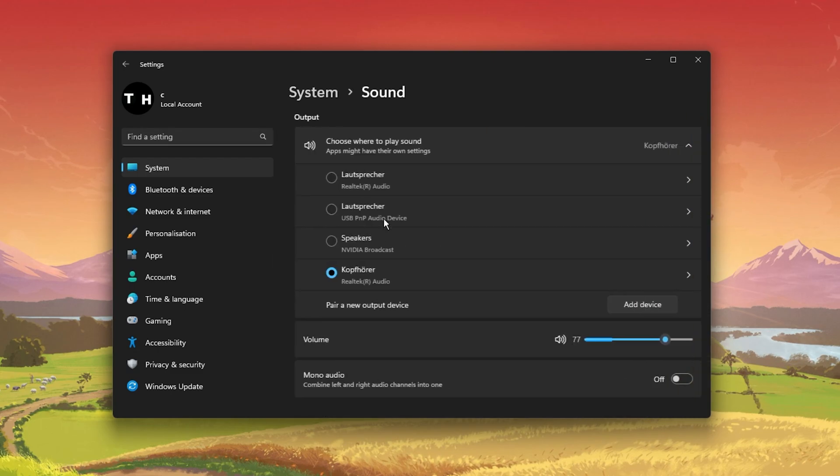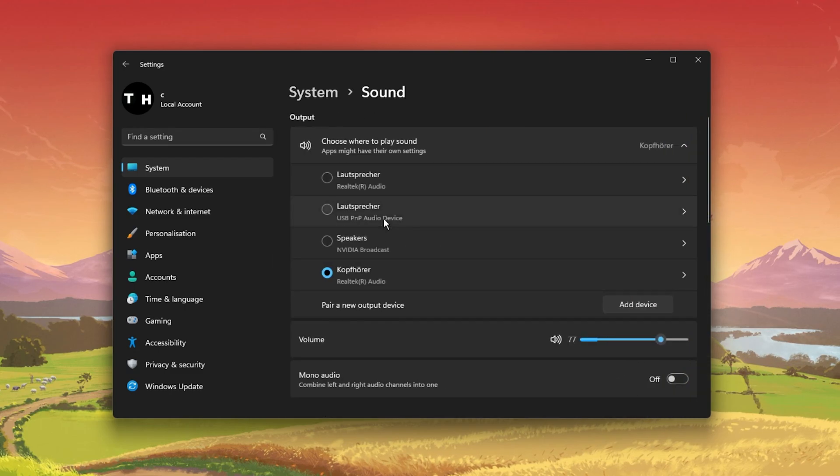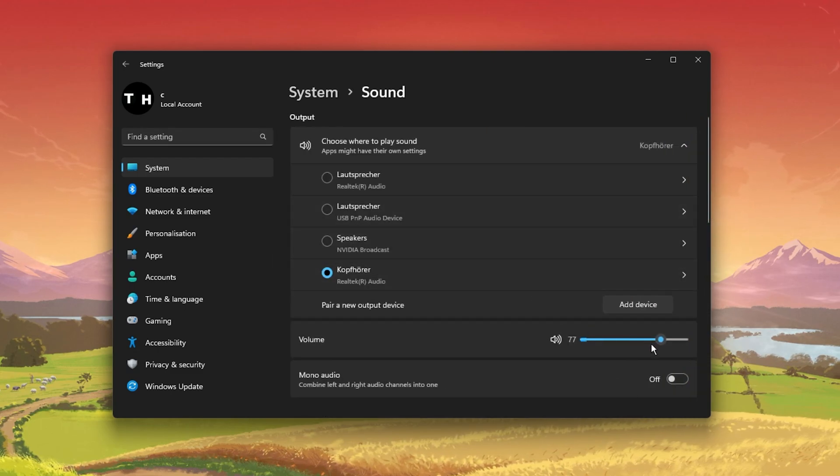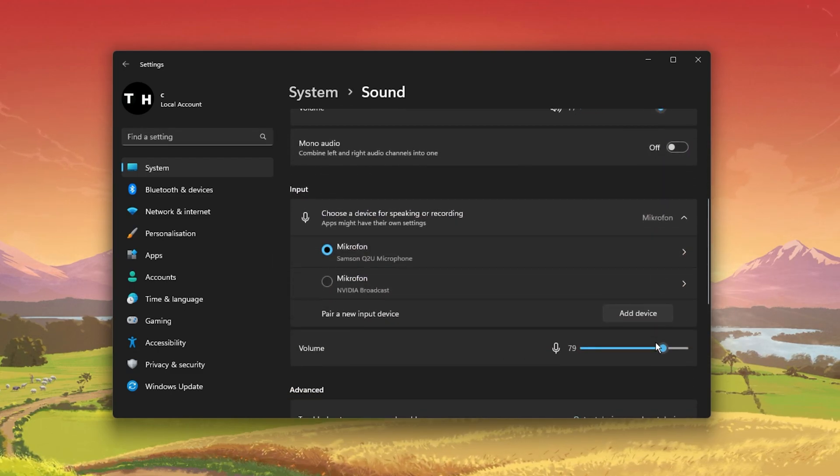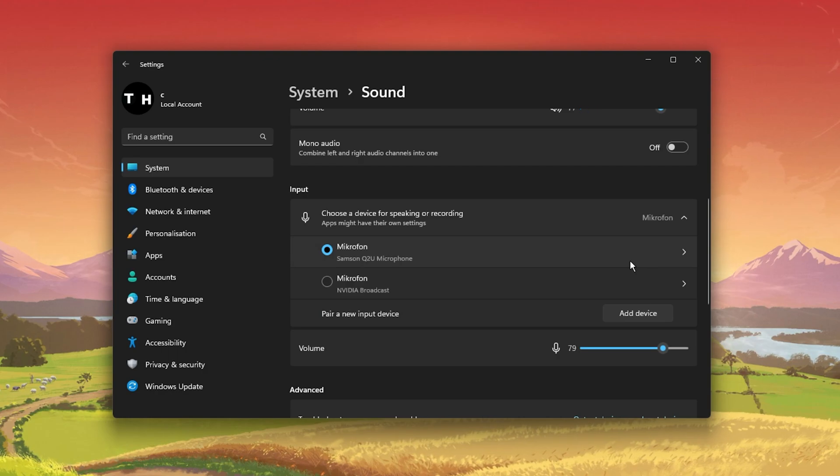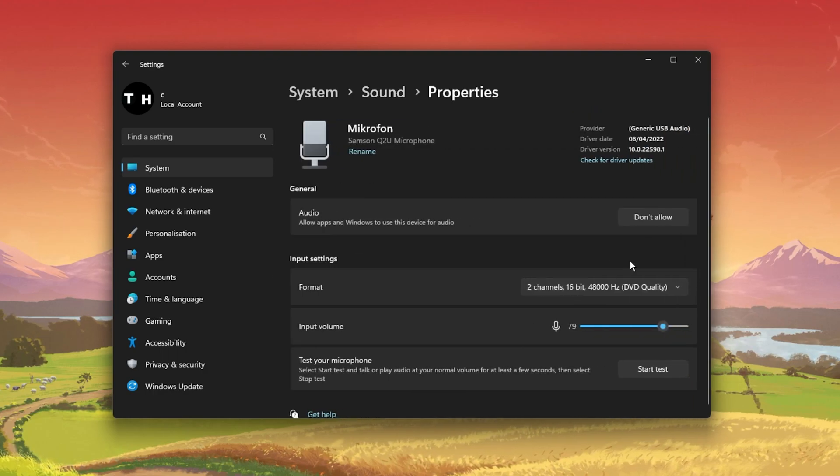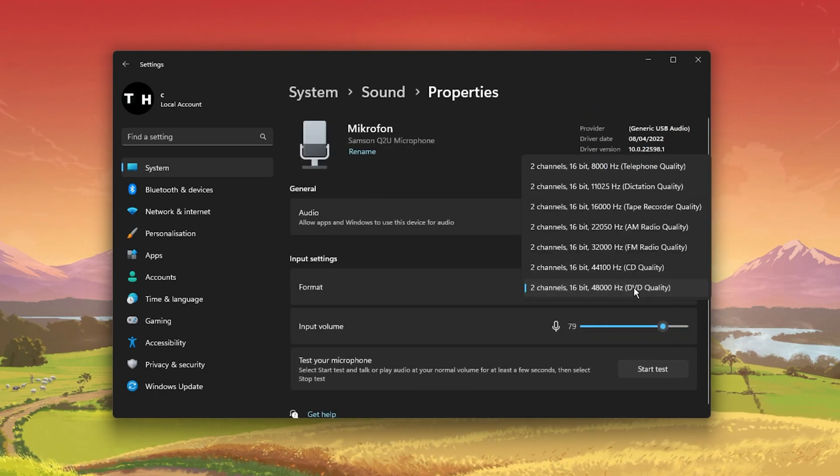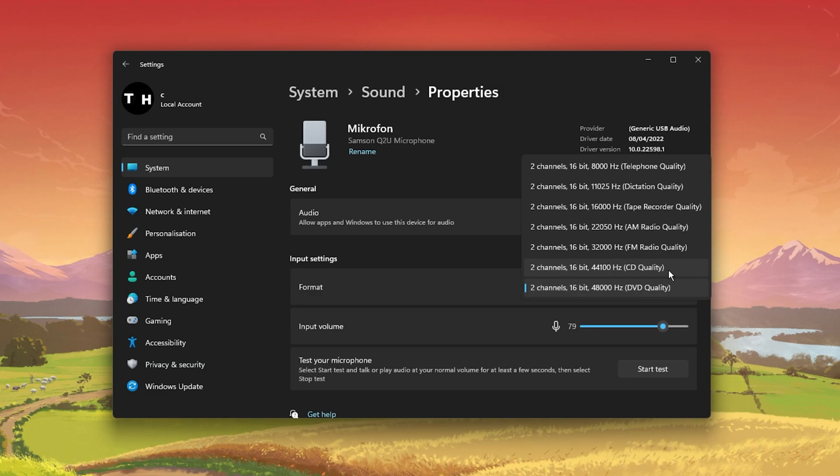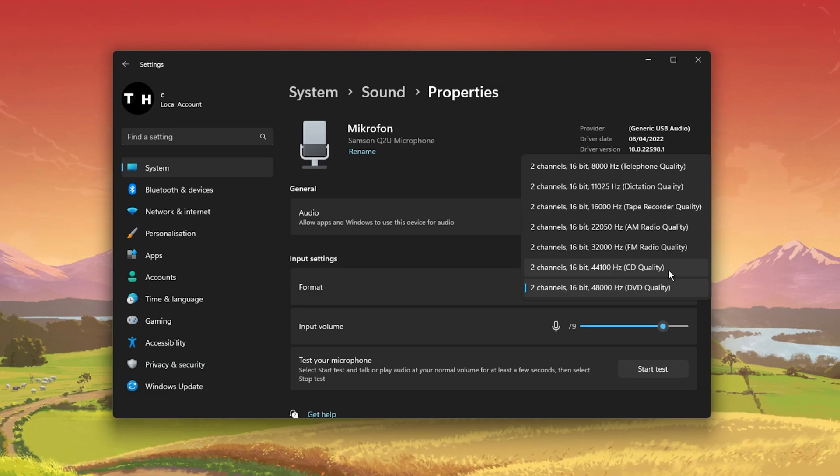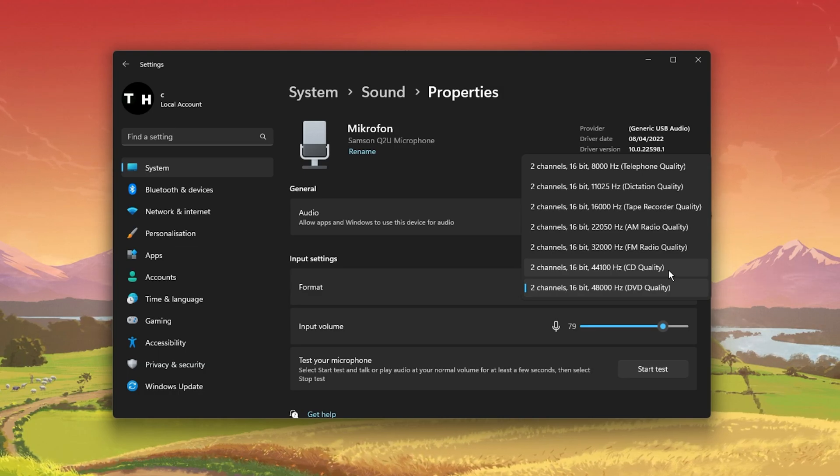Make sure that your mic input volume is set to 100%. Click on your mic and here select 2 channel 48000 or 44100 Hz, whichever is available to you.